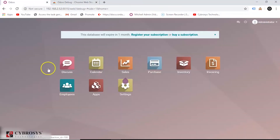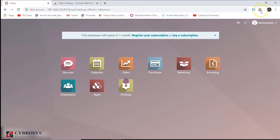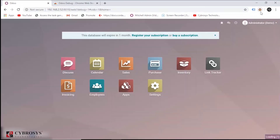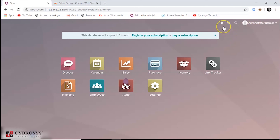Now the extension is added to the browser. Here we can see the 'no evil monkey' face icon. Now the developer mode is activated.